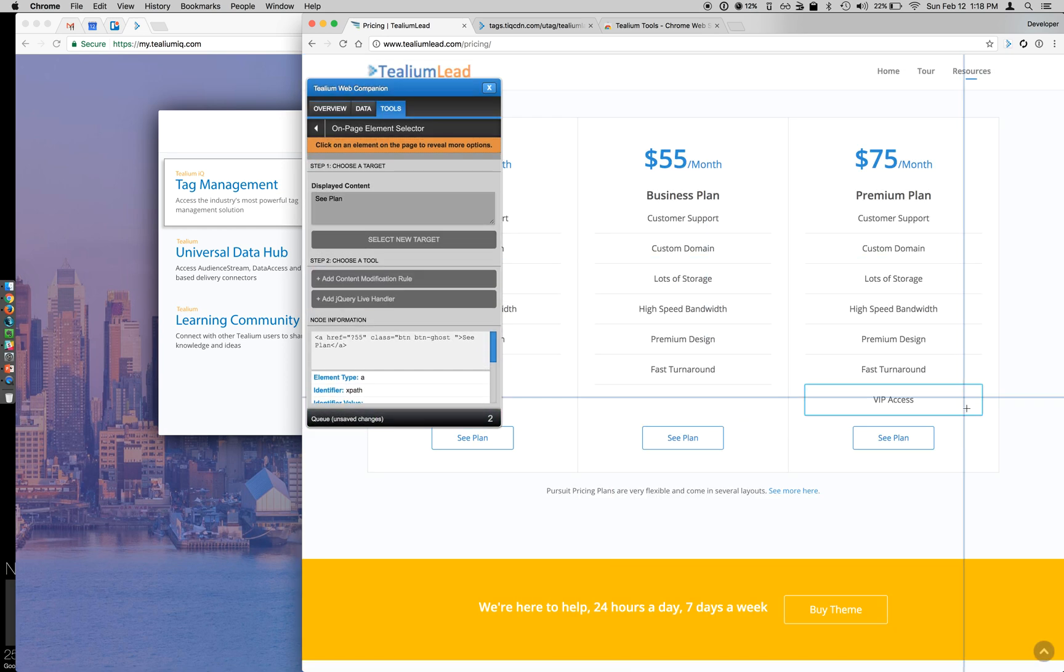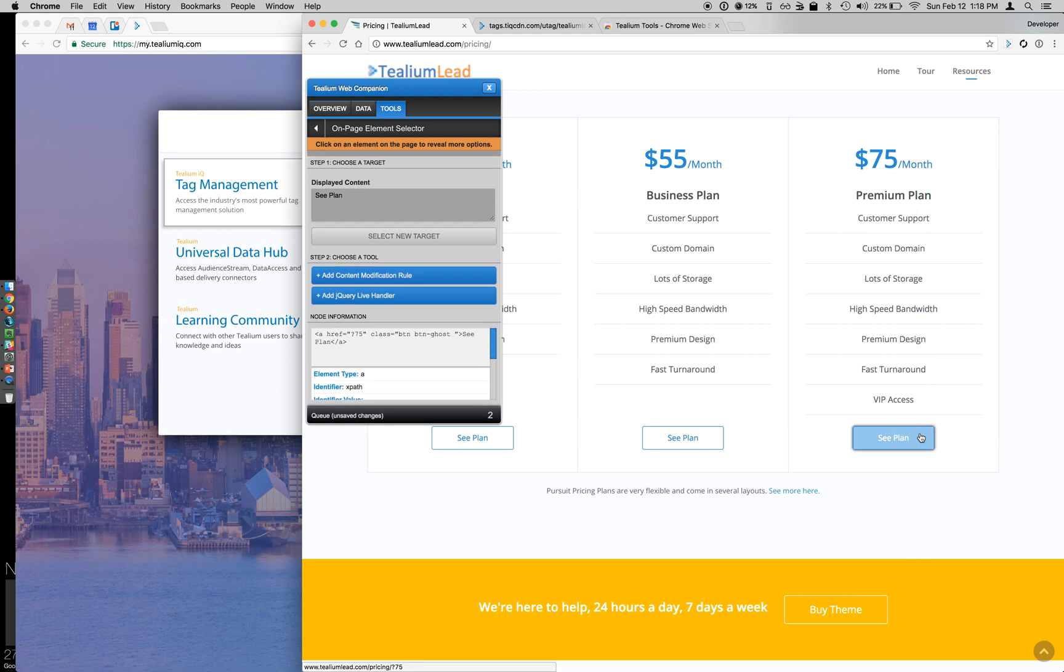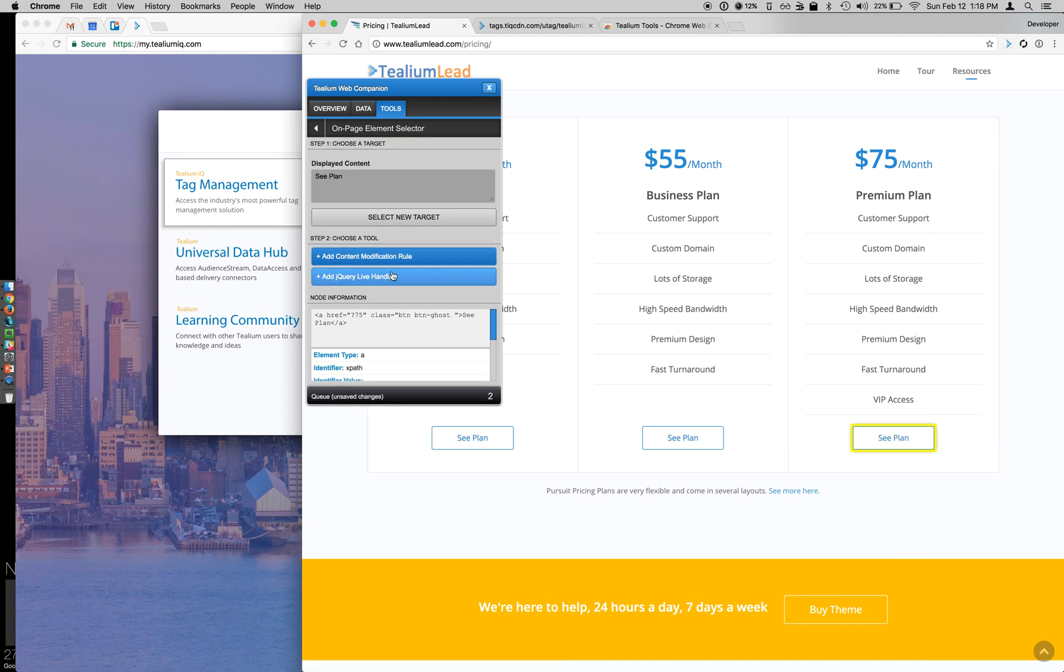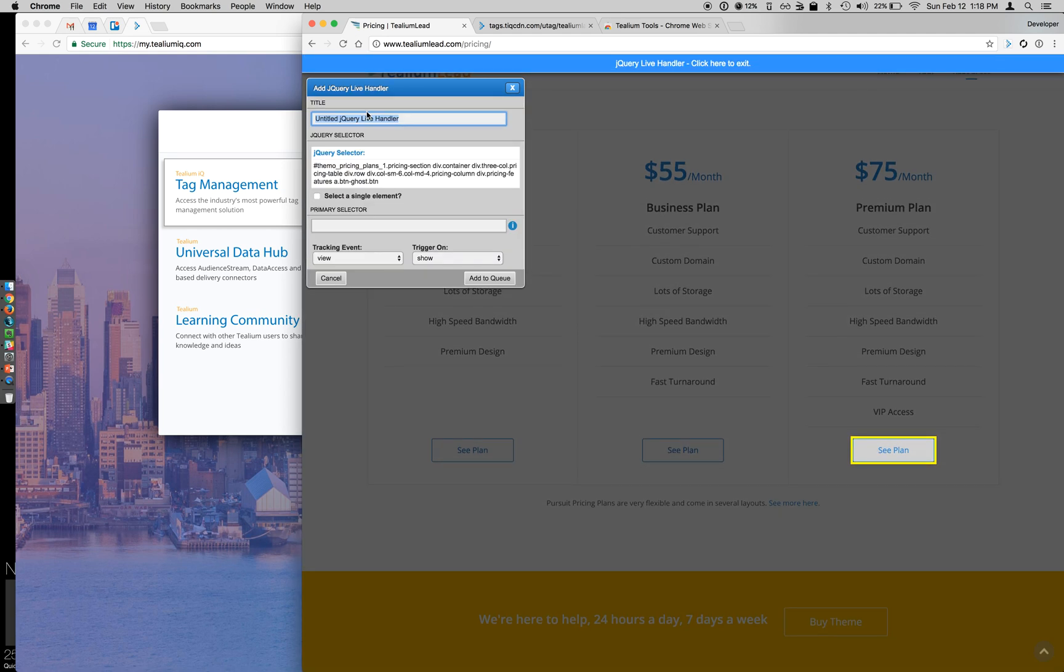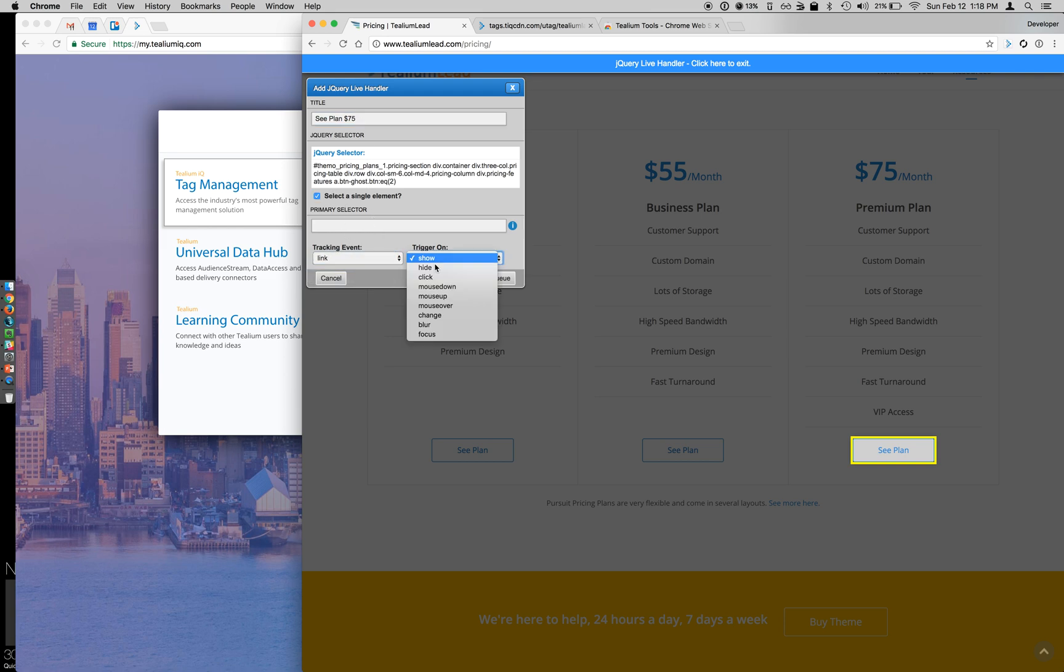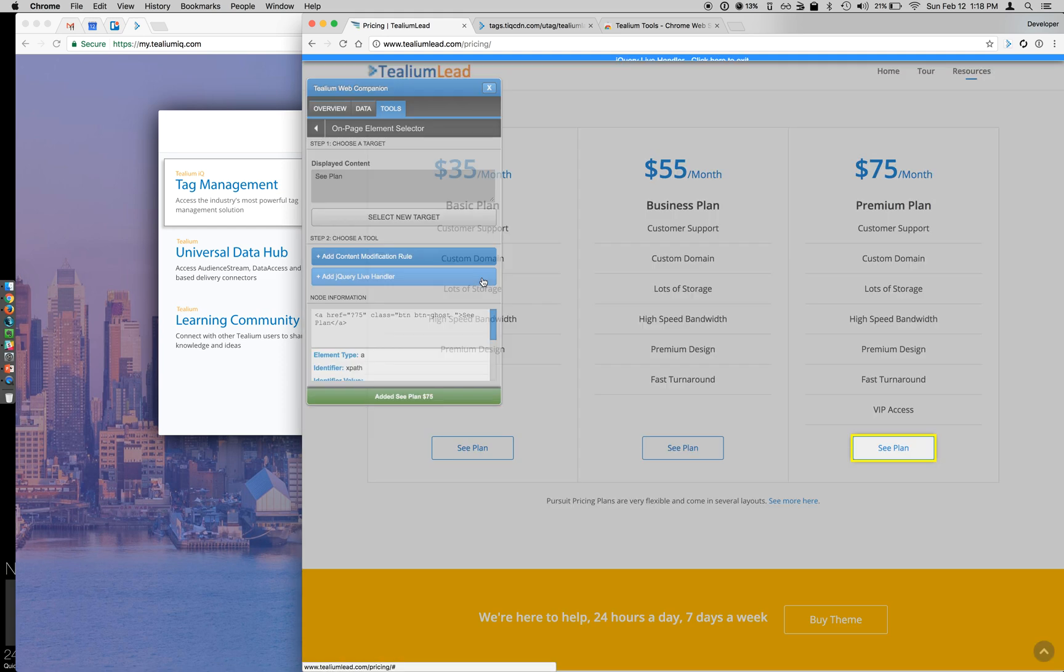And then lastly, I need to do my $75 plan as well. So See Plan for $75, single element, link, mouse down, add to queue.